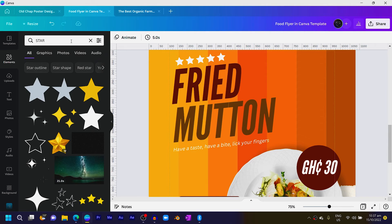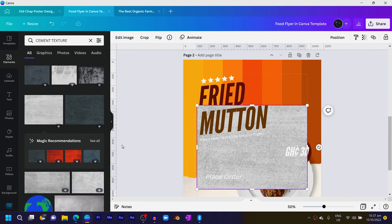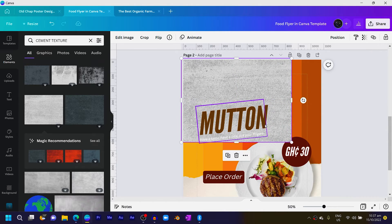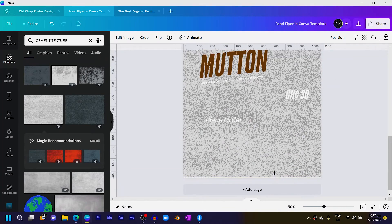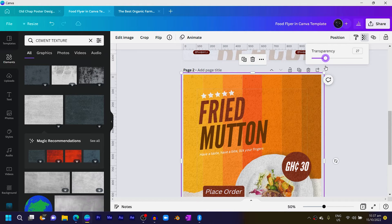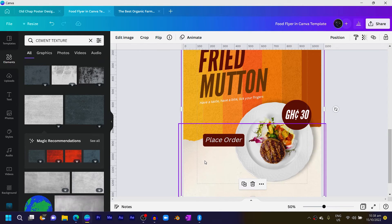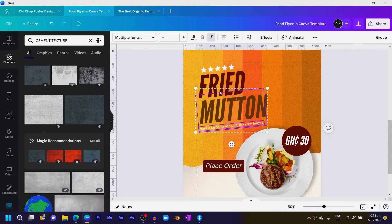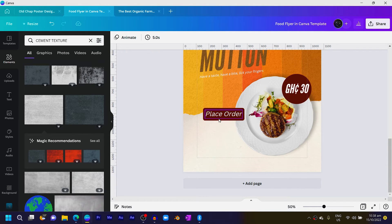Now let's add some interesting textures. Come into Elements and search for 'cement texture'. I know cement has nothing to do with food, but it gives the design a certain vibe. Resize and position it at the bottom, then reduce the transparency. Send it backward behind the paper element, and also send the text to the back as needed.